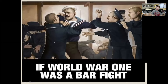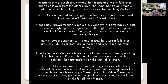Here's a bar fight analogy for World War One: Russia throws a punch at Germany but misses and nearly falls over. Japan calls over from the other side of the room that it's on Britain's side but just stays there. Italy surprises everyone by punching Austria, their former friend. Australia punches Turkey and gets punched back — no hard feelings because Britain made Australia do it. France gets thrown through a plate glass window but gets back up and carries on fighting. Russia gets thrown through another one, gets knocked out, suffers brain damage, and wakes up with a complete personality change — that's a reference to the Russian Revolution during the war.